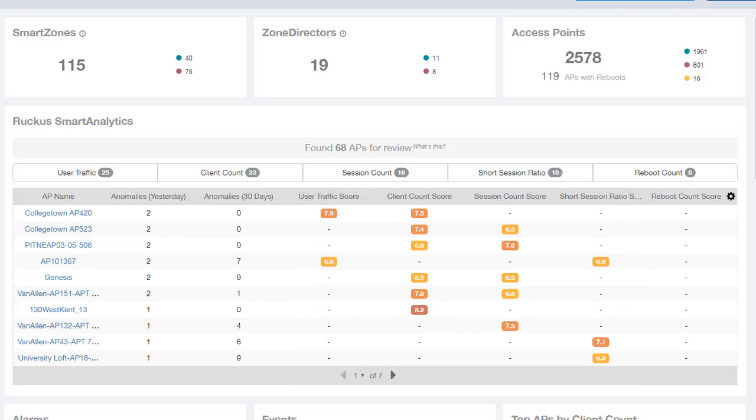So just because an AP is listed here doesn't necessarily mean there's something wrong with it, but rather while it's performing its duties from a long term or short term perspective, SCI has determined that there is an anomaly. And this gives you ability to at least see it from a list here and to see if it's something you need to act on or not.